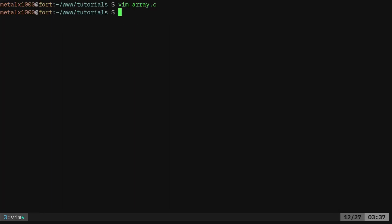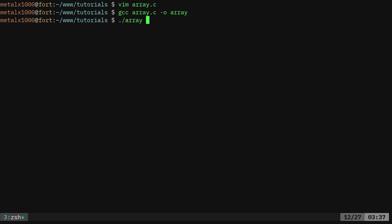We do that, we can save that. Now we can say gcc array dot c dash o array, forward slash dot slash array. Dot slash just means you're running a command in the current directory. In this particular case it's called array. We'll hit enter and it says array count is five, which is right, one, two, three, four, five. Perfect.